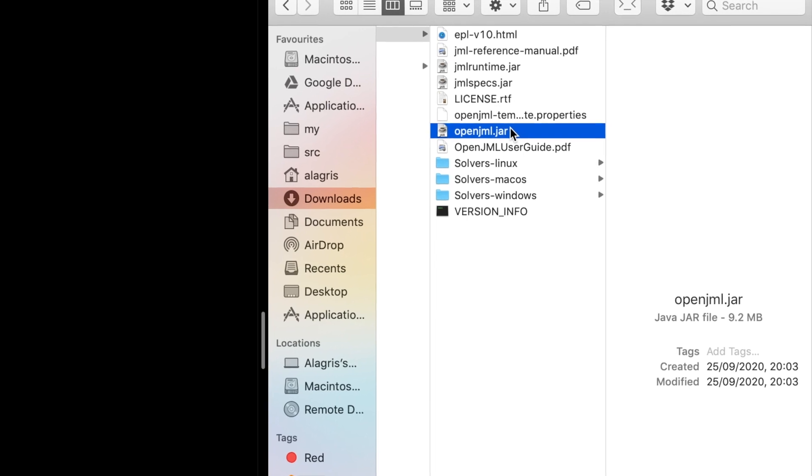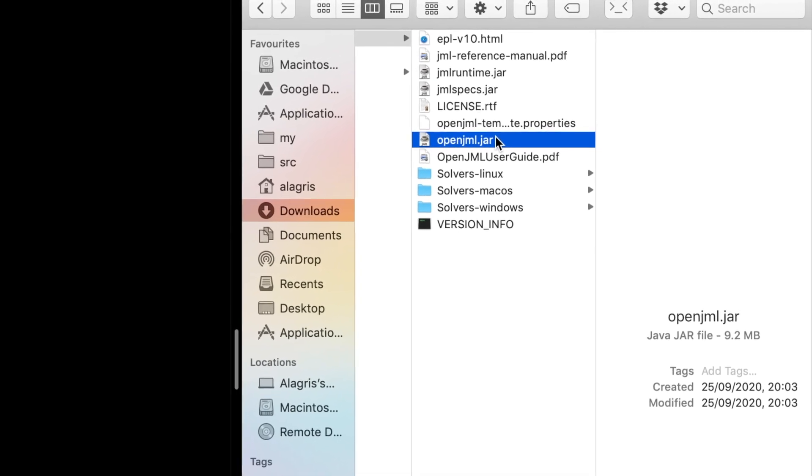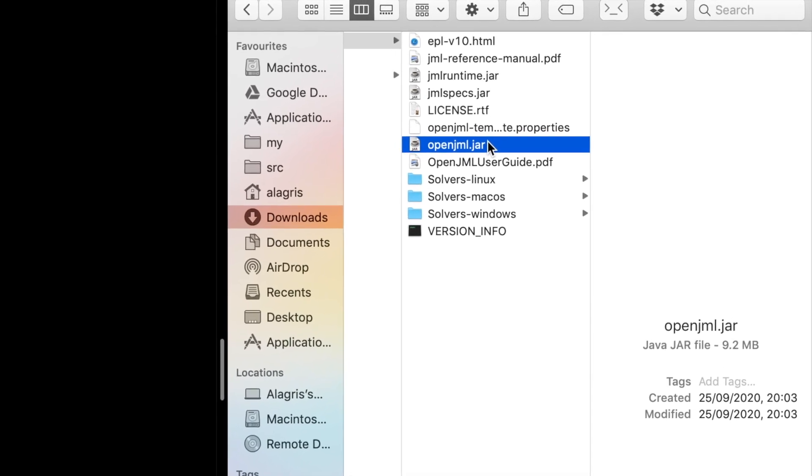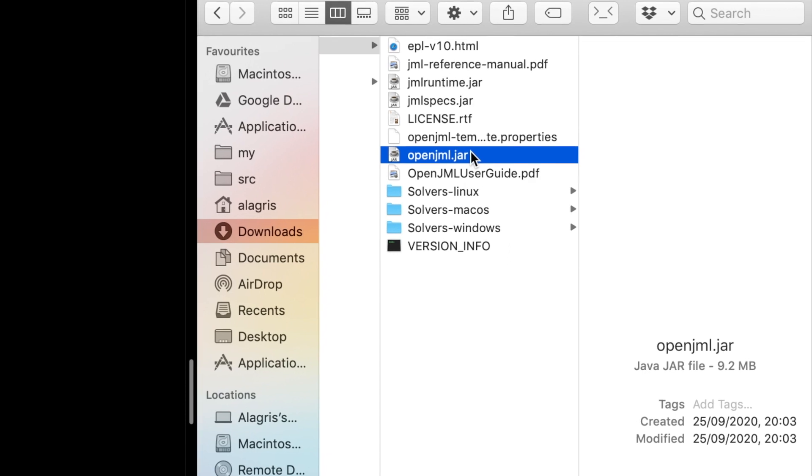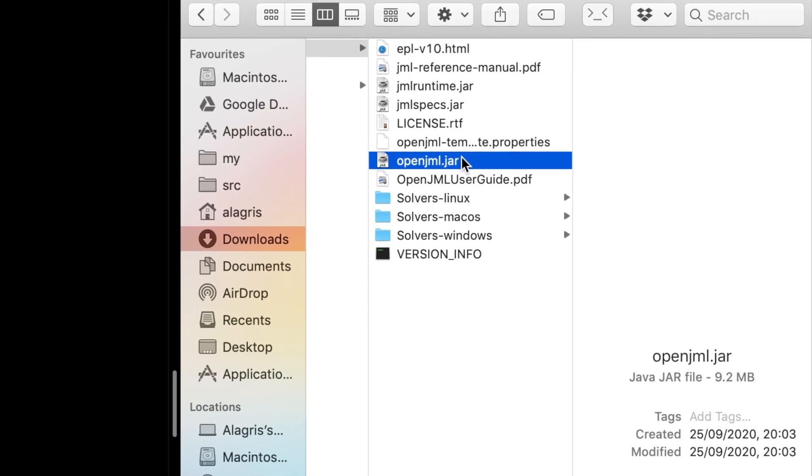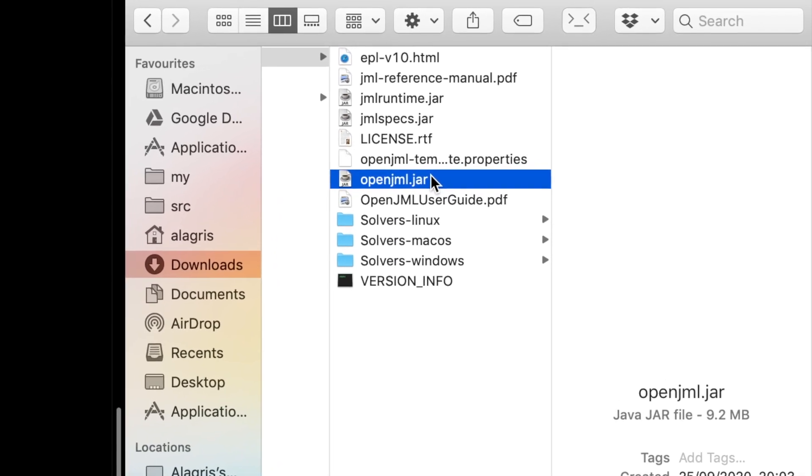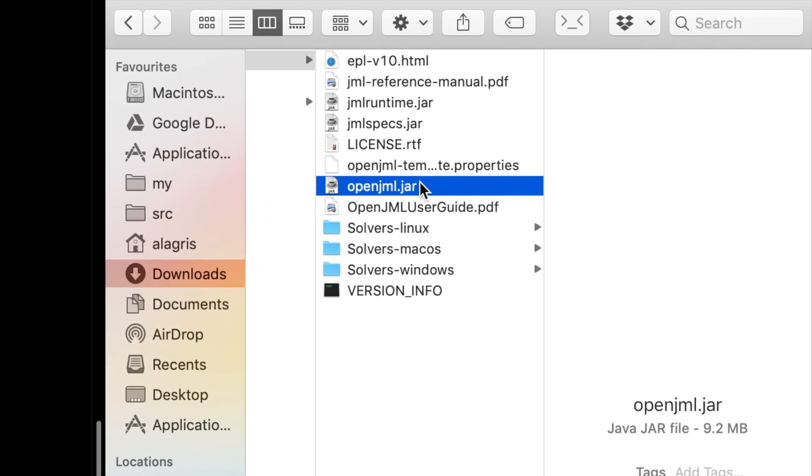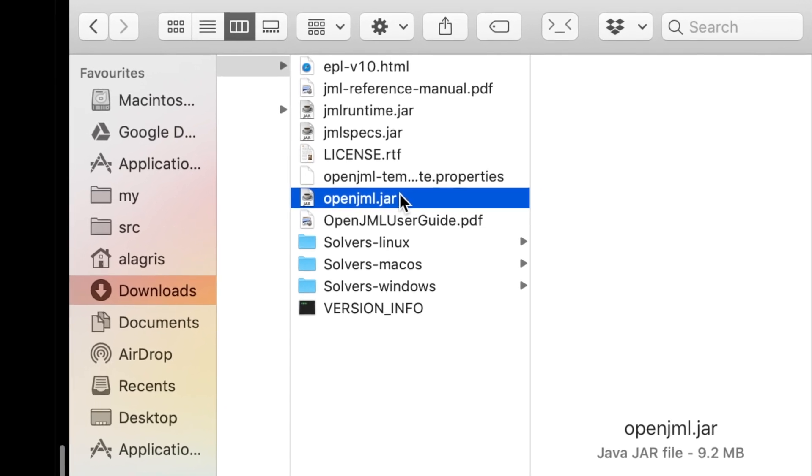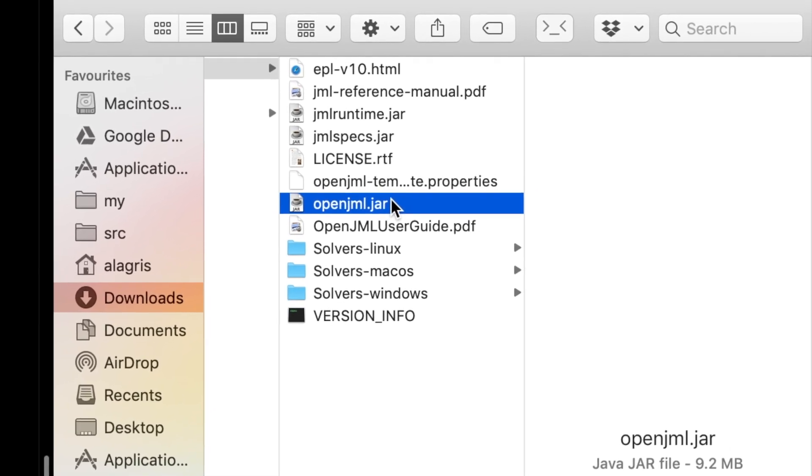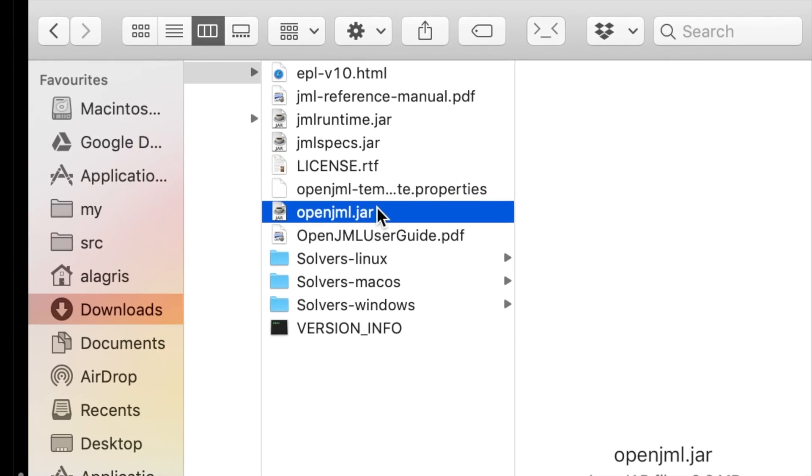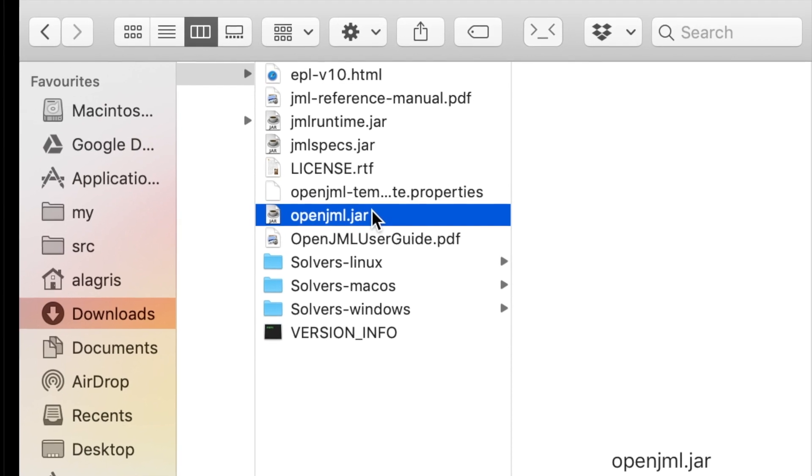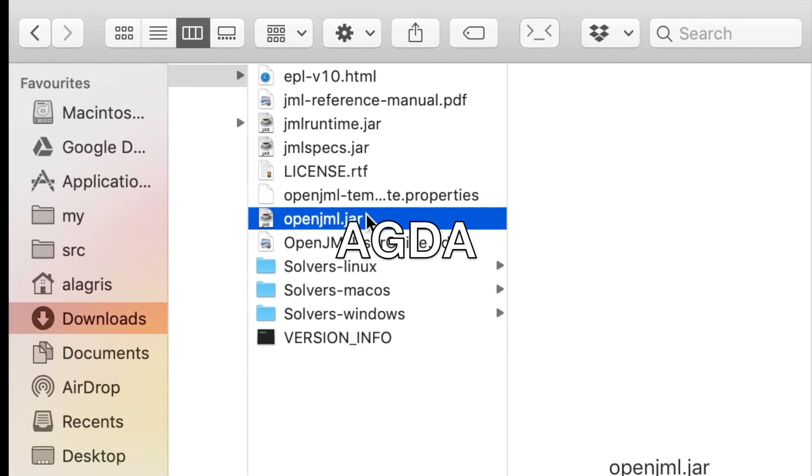In one of the future videos I will even show you how one of such SMT solvers works inside. You should be aware though, not everything can be proved automatically. The more complex and difficult code may require more manual proofs. Those can be done with interactive proof assistants, such as Coq or Agda.